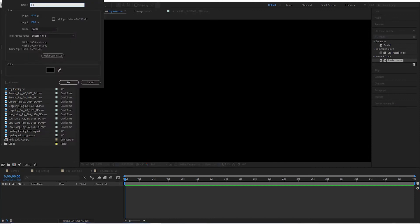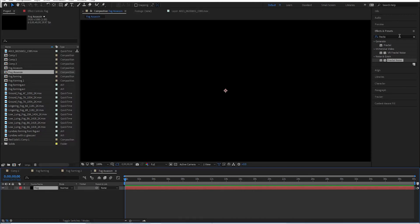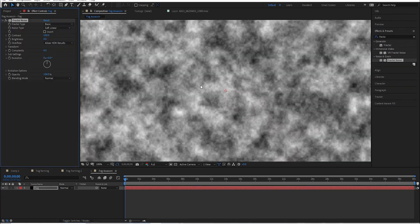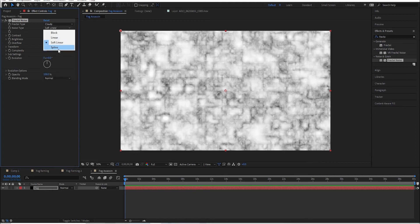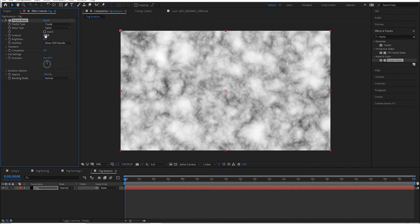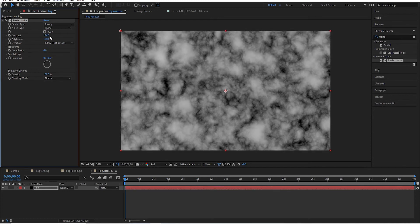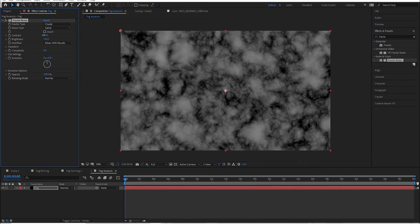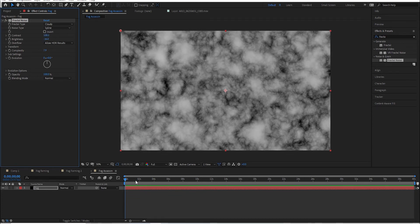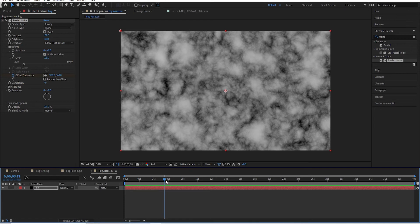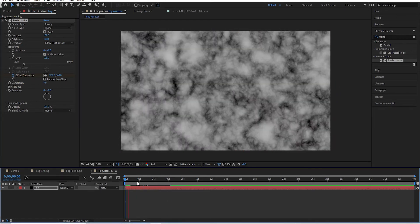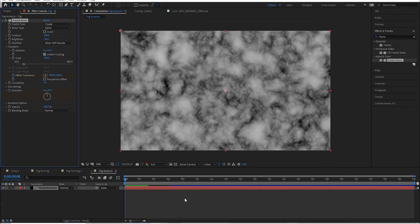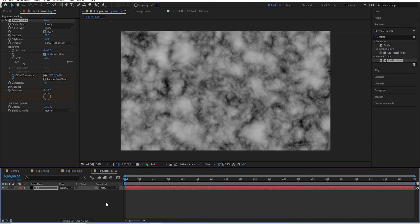Go to Layer > New Solid, type in 'fog', hit okay, then go to fractal noise in the effects, drag it over and drop it on top. You can change some settings - go to something like 'Cloudy' so it looks like swirling fog. Adjust the spline, reduce brightness and contrast for more of a gray fog look, change the complexity, then go to Transform, hit the offset turbulence, drag it over about six seconds and move it so you get something moving.